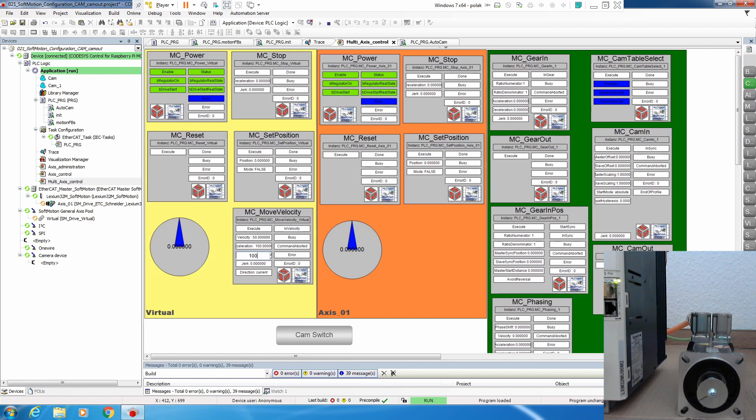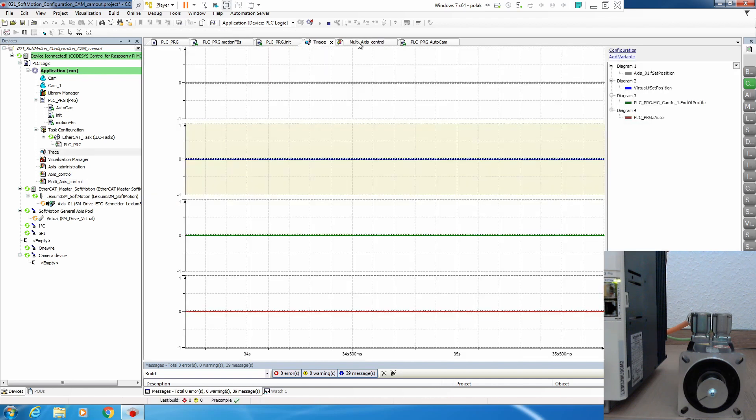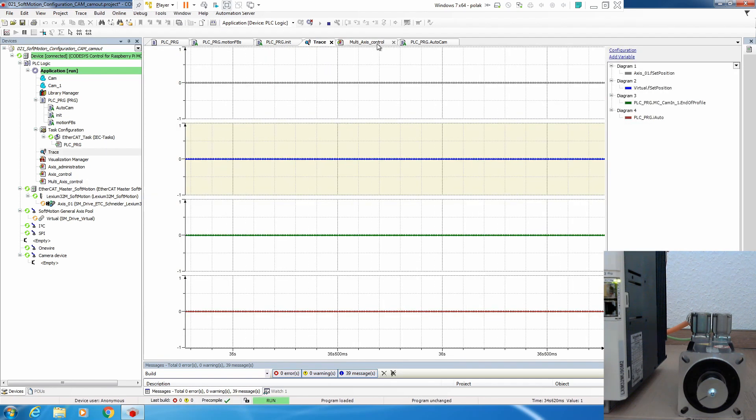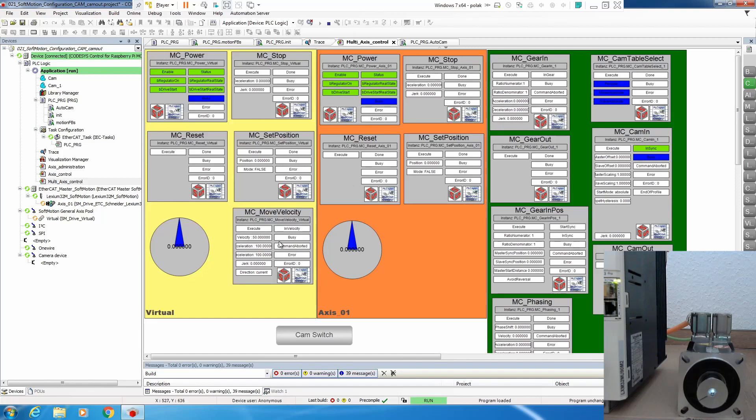We'll execute set position on our slave axis and now let's prepare move velocity. Master again traditional, it's going to run in velocity. Now we enable cam table select and execute, and we execute McCamIn. Now our trace is running and let's move velocity.